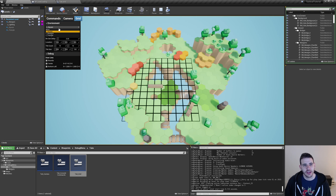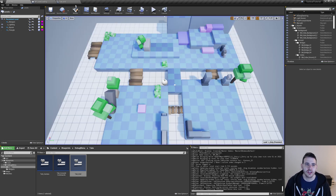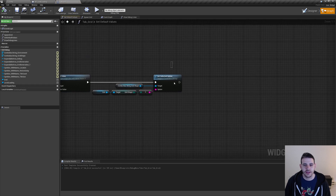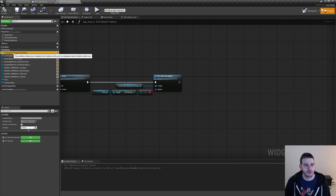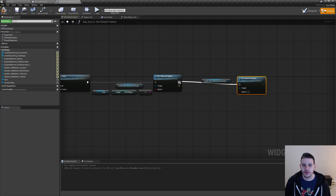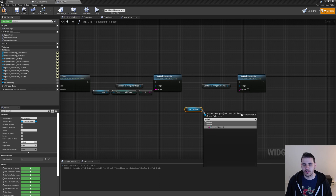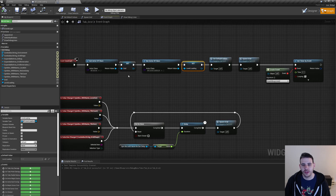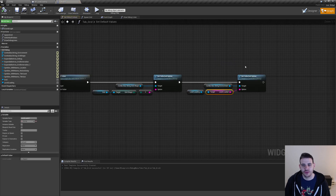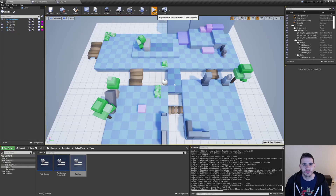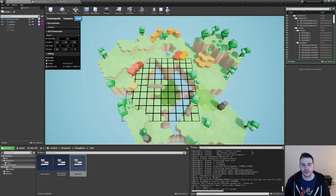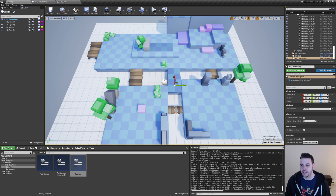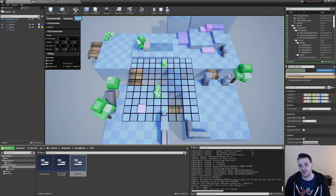Why isn't the value updated at the beginning of the game? It's because we're never setting it to the default value. I'll go back in the grid tab and go to where we set default values. At the end, I'll get combo box string environment, do a set selected option, and for the option I'll get level loading and get loaded level, then connect it. That way, after getting the level loading actor we call set default values and use the loaded level to set the combo box option. Now pressing play shows the correct default option matching the loaded level.